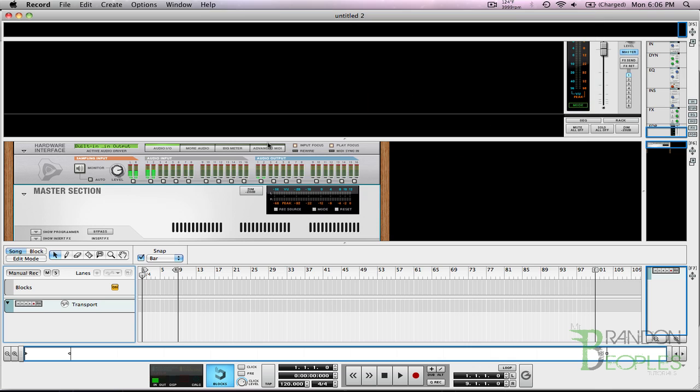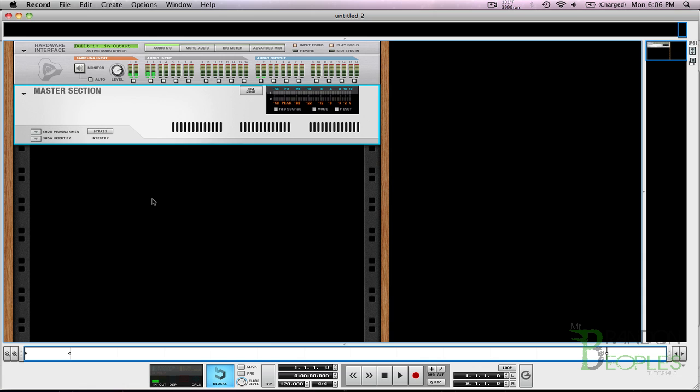sequence your drums using a redrum and Kong combined. Basically what you're gonna do is sequence Kong with redrum. This was shown to me by Darko 2011, so thank you for showing me this.